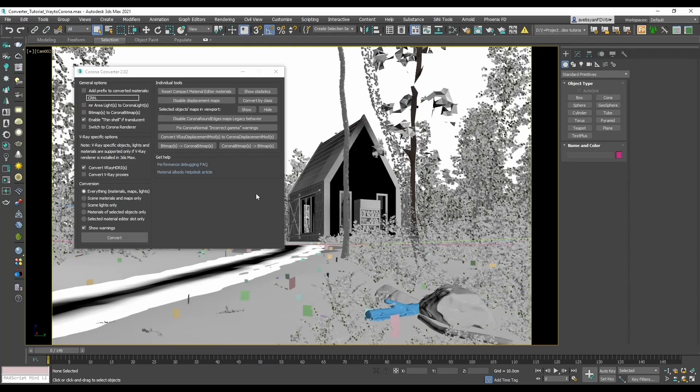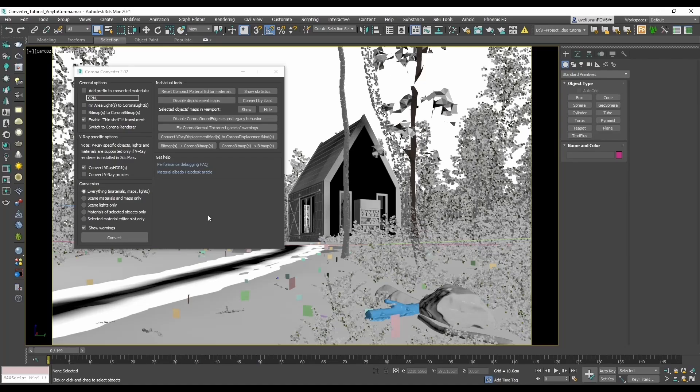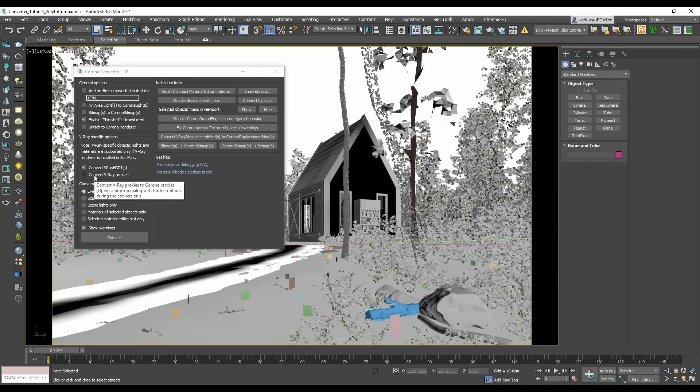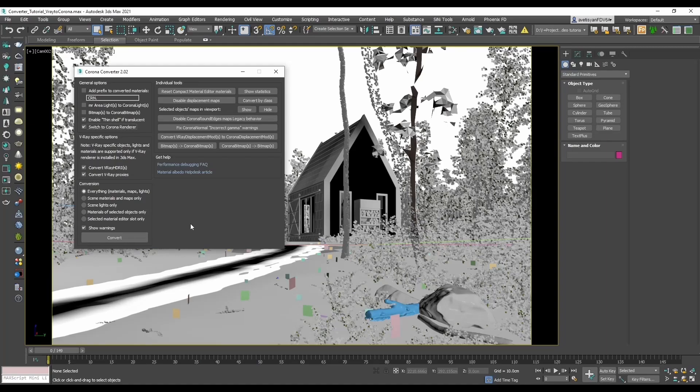Now these are the default settings for the converter, and most of the times you will want to keep them as they are. These are made as defaults to work the best in most cases. But as I know that there are also V-Ray proxies in the scene, I will check convert V-Ray proxies and also switch to Corona Render just for convenience.